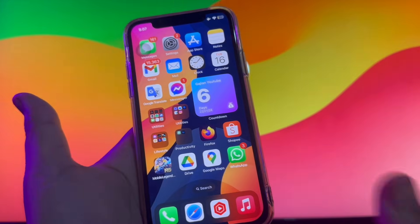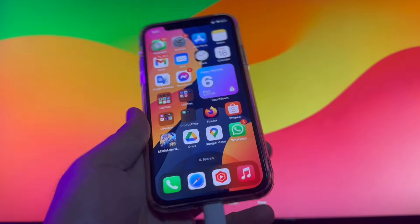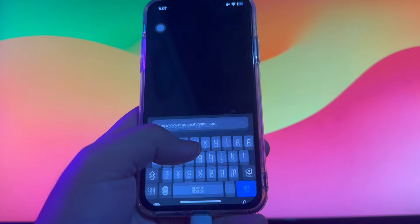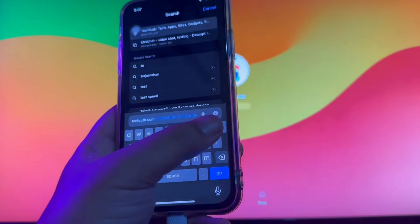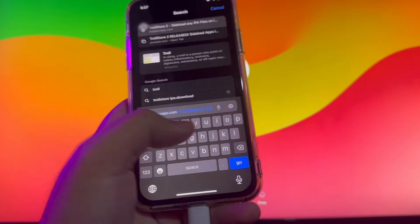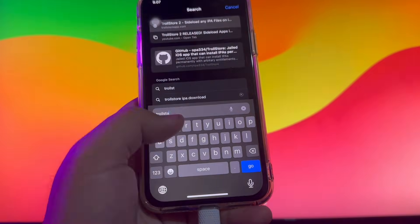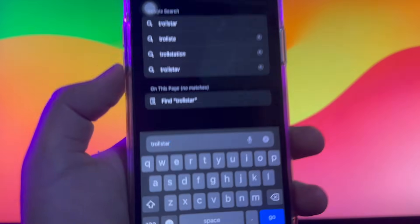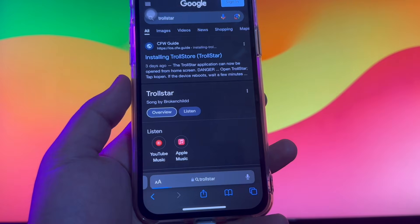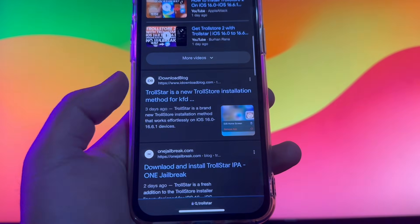Hi everyone, I hope you're having a good day. Welcome back to our channel. Do you want to install Cydia on iOS 16 up to iOS 17? In this video, I will show you how to install Cydia on iOS 16 up to iOS 17 without jailbreak. Open your browser and search TrollStar.